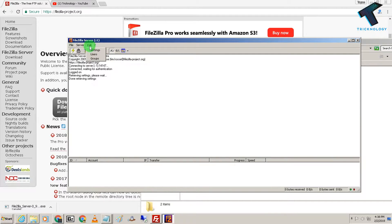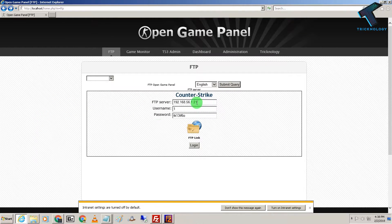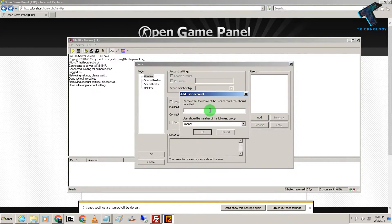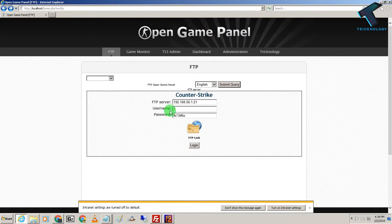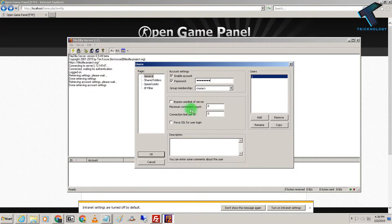You have to go to Edit and then Users. Now you have to create one user account. If you want to login with the same username and password, you have to create a user account with username set to one. Click on Add, choose the username as one, and click OK. Now check the password box, copy this password, and paste it over there.